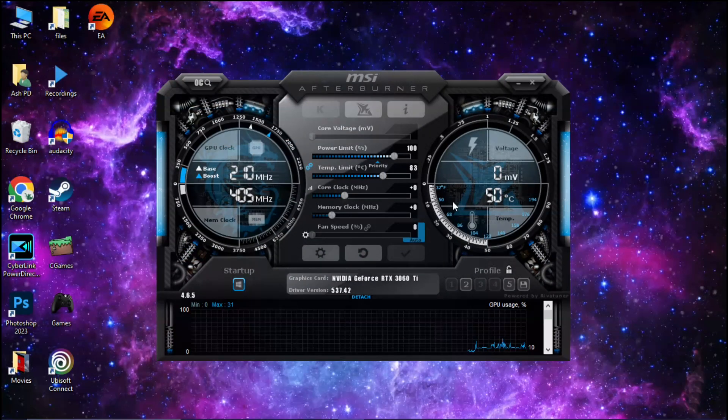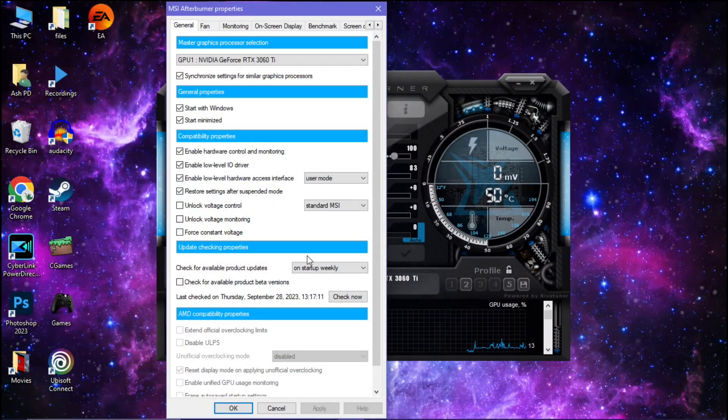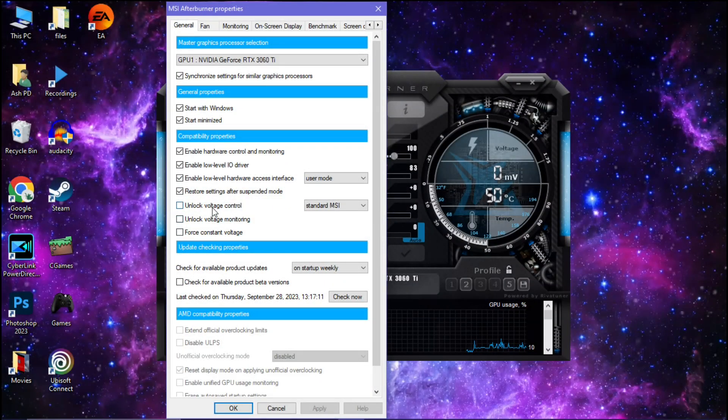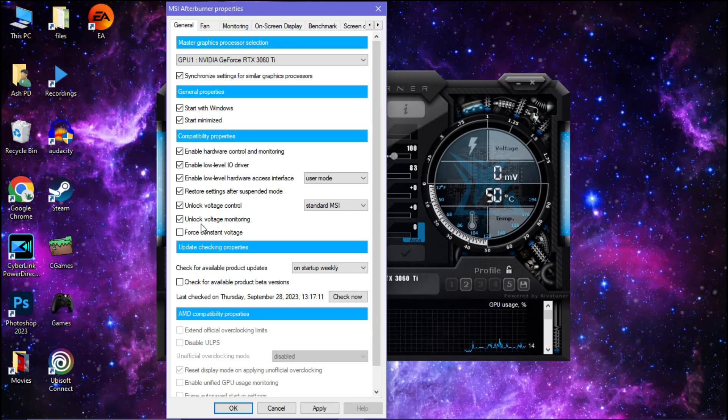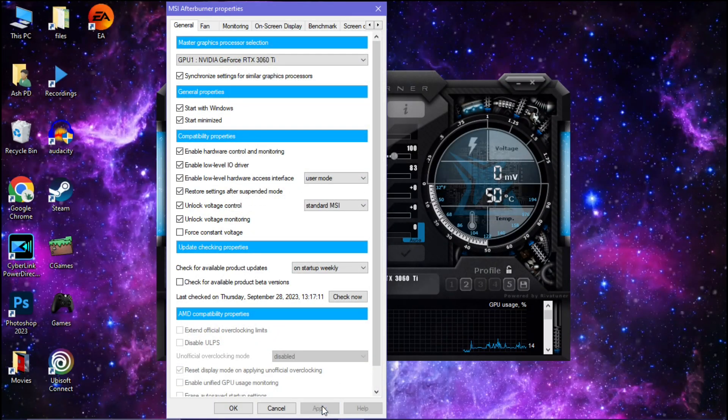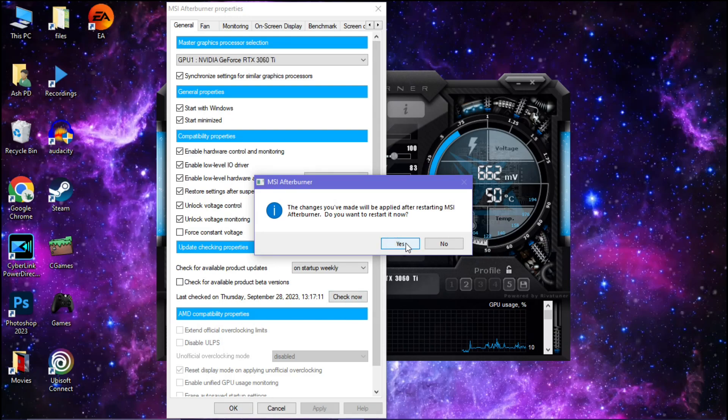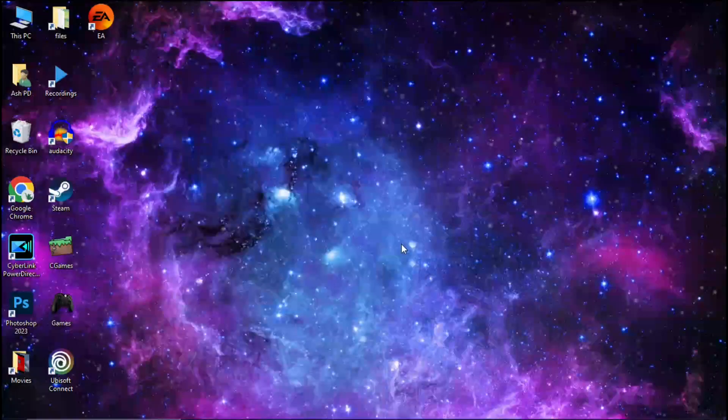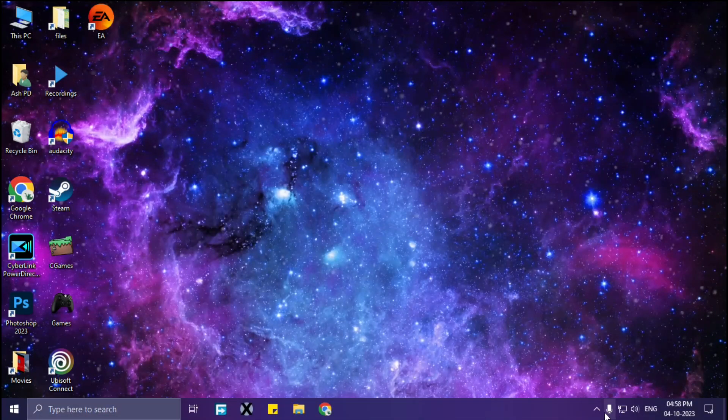Okay, simply go to settings then check these two boxes: unlock voltage control and unlock voltage monitoring. Then click apply, then click yes. It will restart MSI Afterburner.